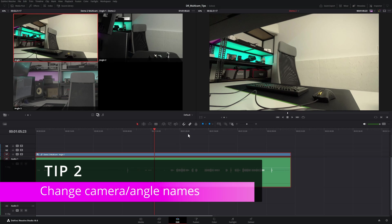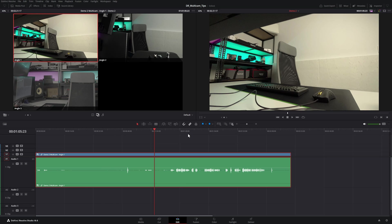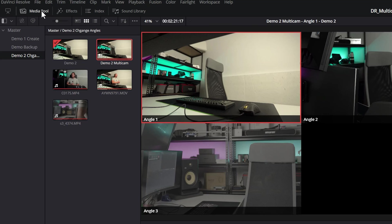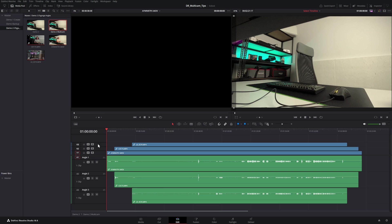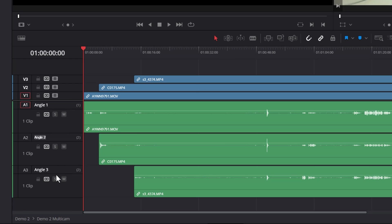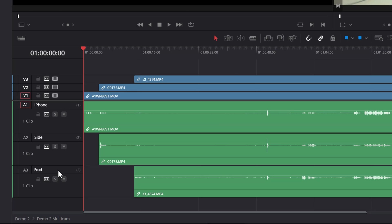If you've already created a multicam clip and you want to change the angles after you've created it, come up to the media pool, find the multicam clip, right click on it and choose open in timeline. Here's our multicam clip and you can see we've got angle one, angle two and angle three. All you need to do to change the angle name is click on one of these tracks. We'll call angle one 'iPhone', change angle two to 'side', and angle three to 'front'.